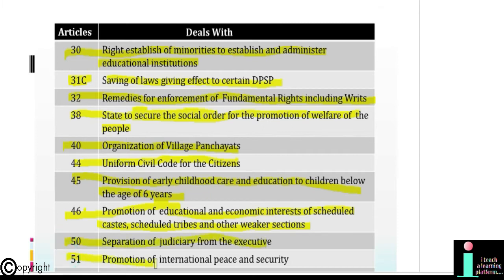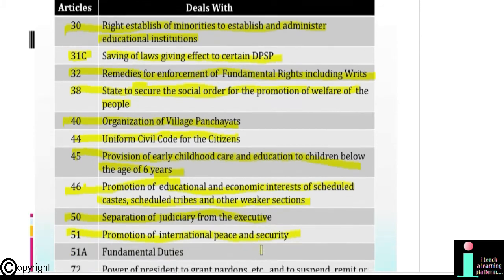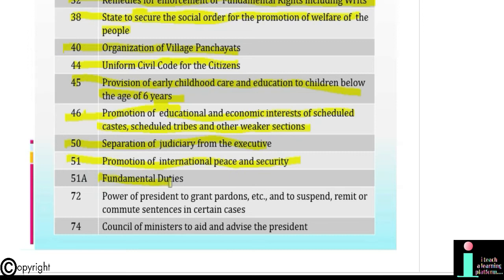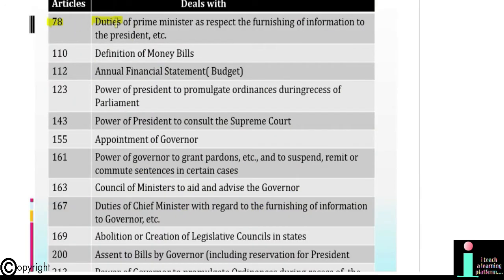Article 51: Promotion of international peace and security. Article 51A: Fundamental Duties. Article 72: Power of President to grant pardon etc. and to suspend, remit or commute sentences in certain cases. Article 74: Council of Ministers to aid and advise the President. Article 78: Duties of Prime Minister as respects the furnishing of information to the President. Article 110: Definition of Money Bills. Article 112: Annual Financial Statement, that is, the Budget.